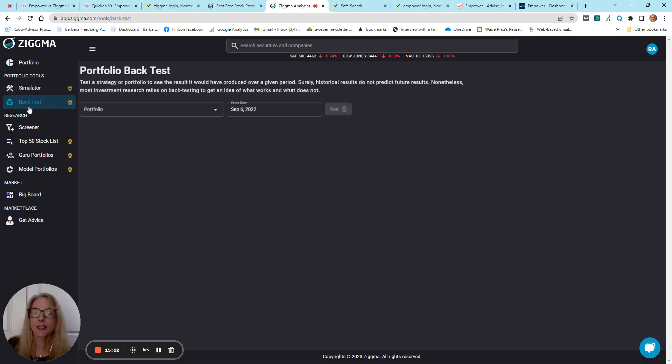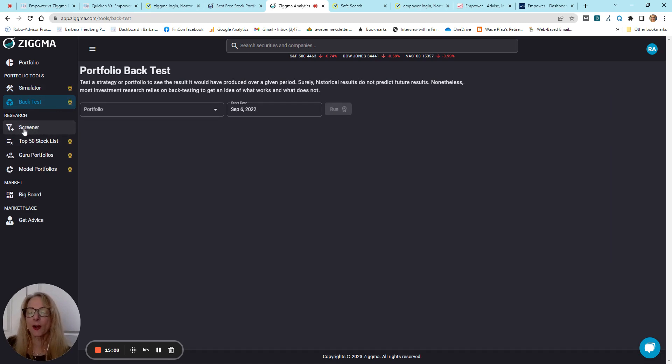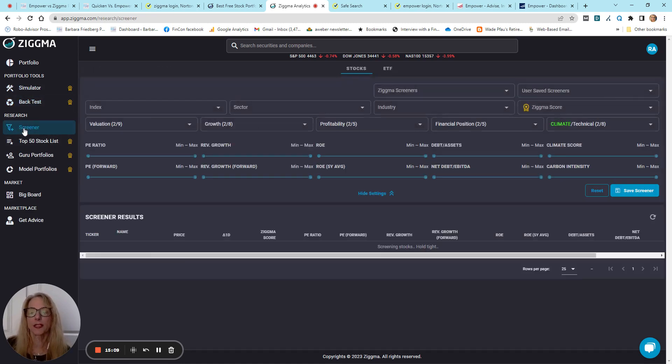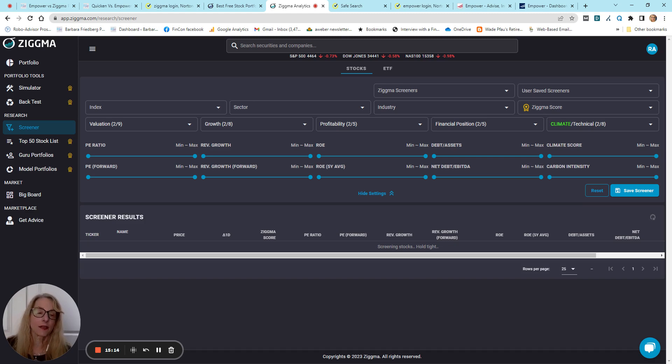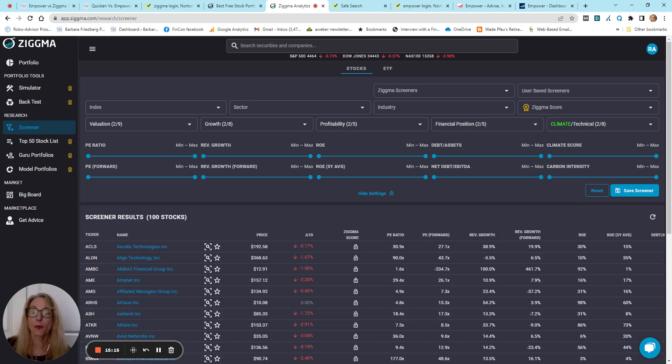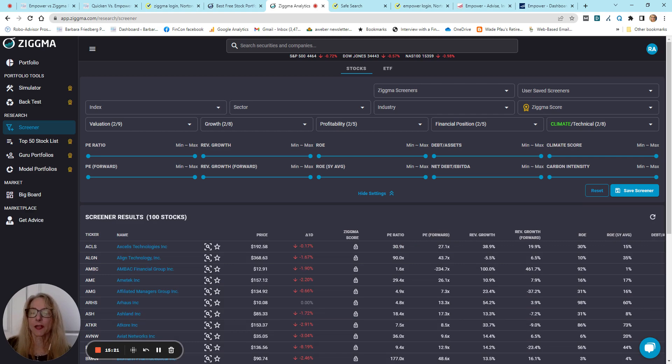We talked about the backtesting, and here you can handle all of that. Screener, I'm not super crazy about. It's okay. There are, I think, some of the brokerage accounts may have a little bit more detailed screeners, but you can get a lot of free screeners online, too. I don't think you would sign up for Zigma just if you're looking for a screener.